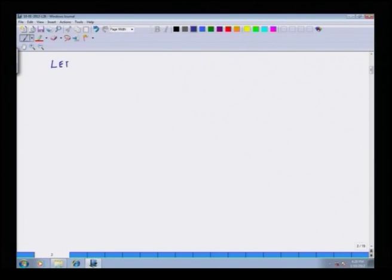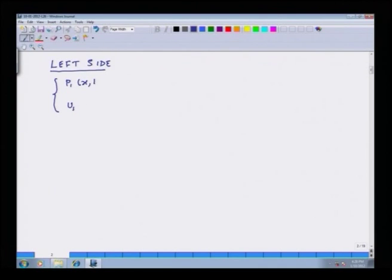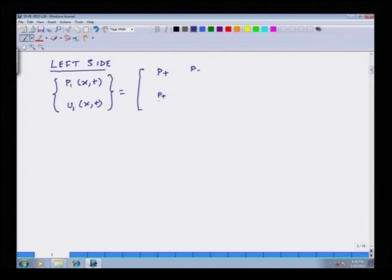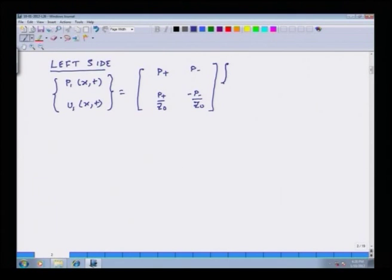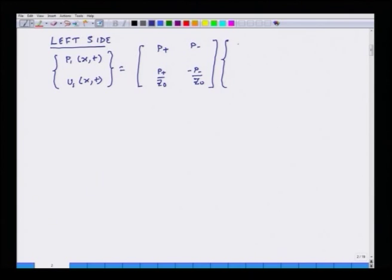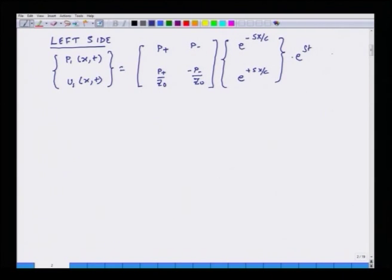For the left side, pressure and velocity as functions of space and time equal a matrix of P plus, P minus, P plus over Z0, minus P minus over Z0, multiplied by the vector [e to the minus Sx over c, e to the plus Sx over c] times e to the St. We know that S equals j times omega. This is my first equation.